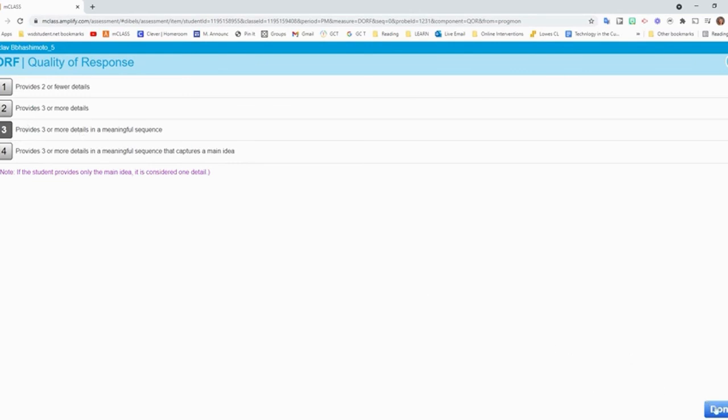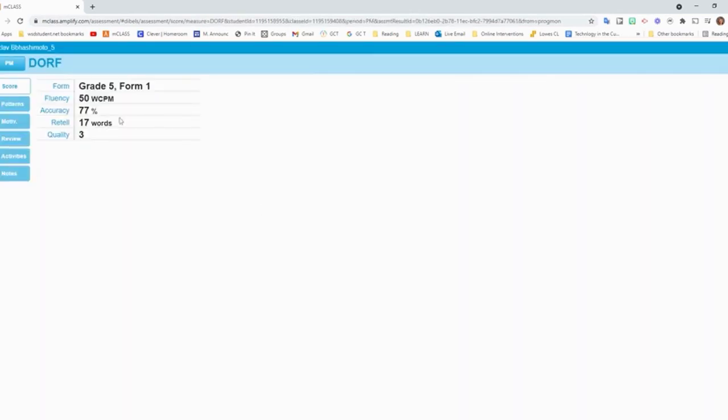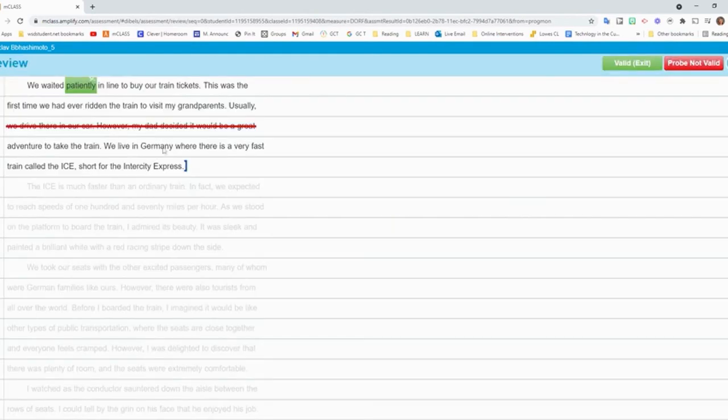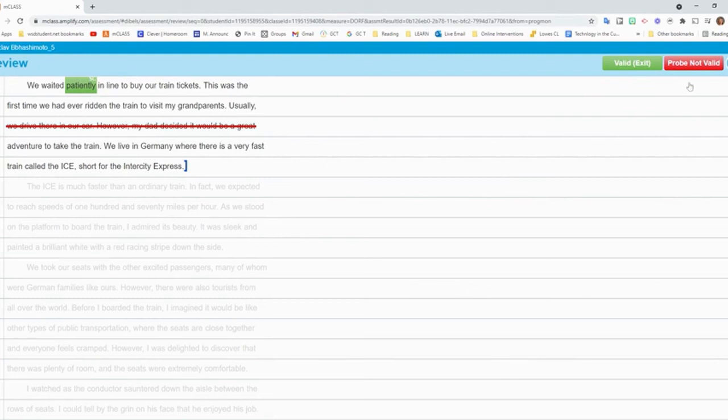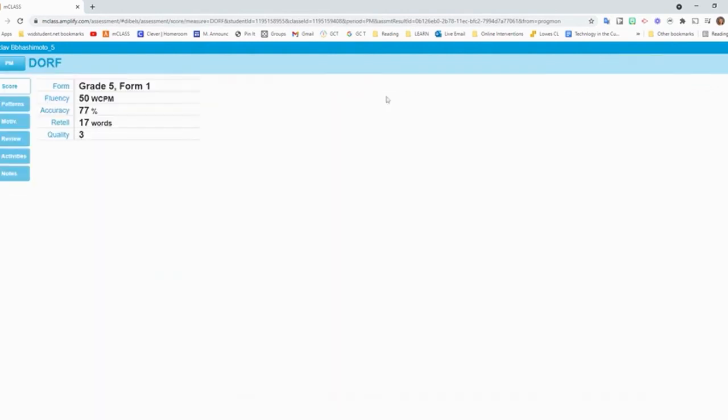And then I click done. And now I can see their scores all right there for me. If I want to go back later and review, I can click this review. And it will show me exactly what mistakes they made. If I accidentally test a student under the wrong name, you can click this probe not valid. And it will clear that score off. But I'm going to keep this one. So I'm just going to push valid and exit.